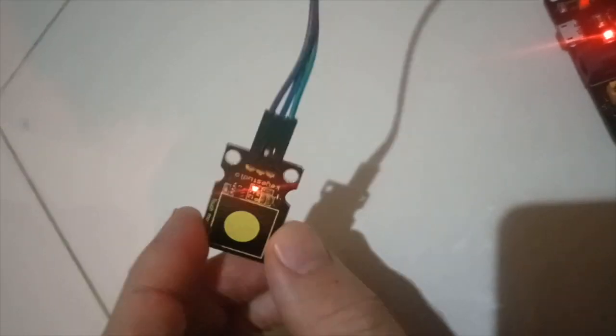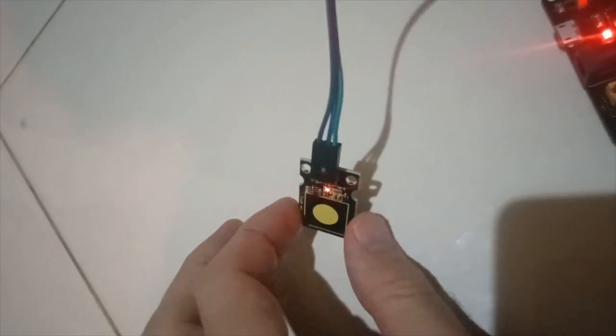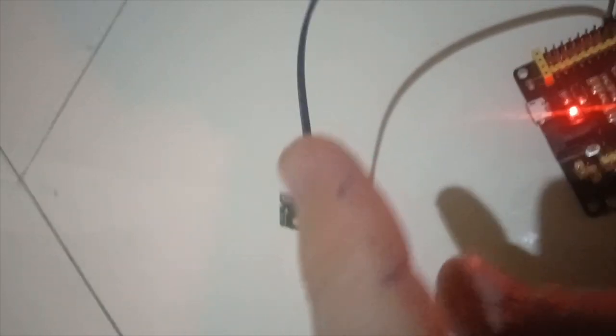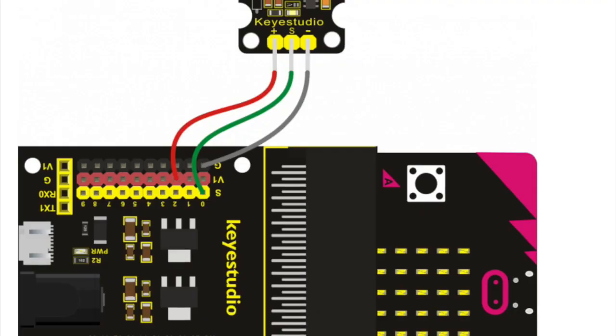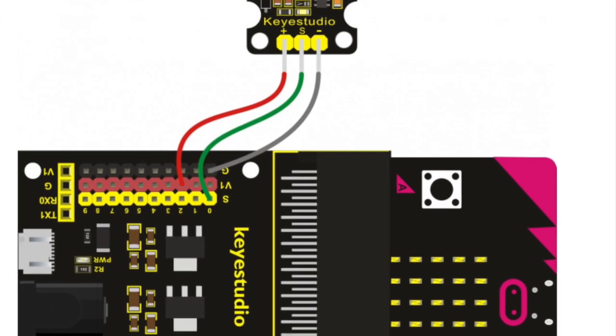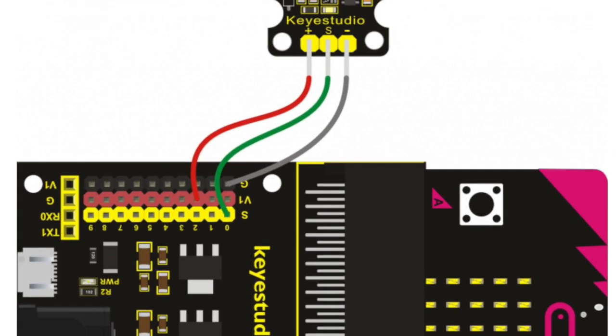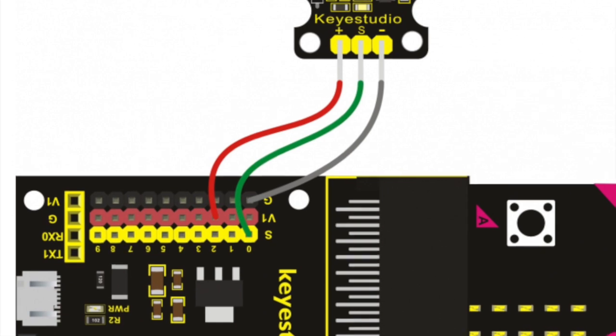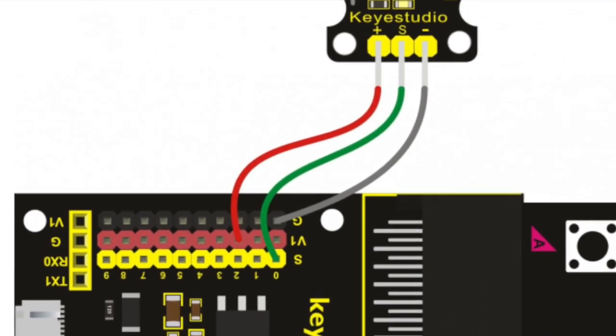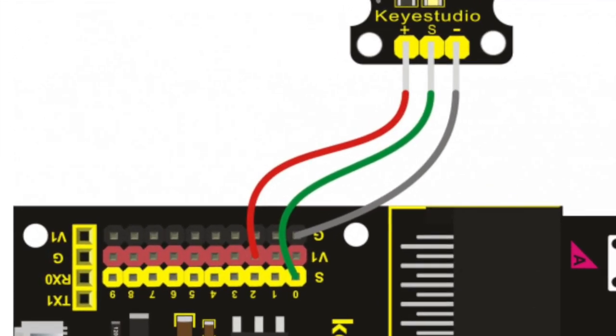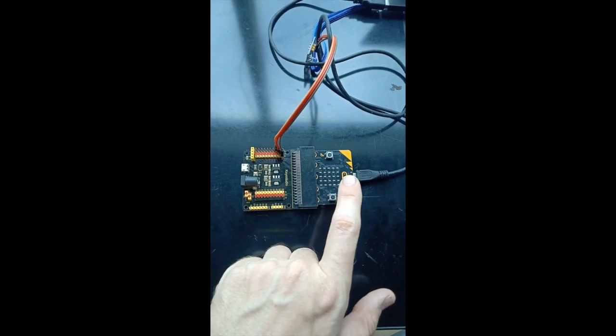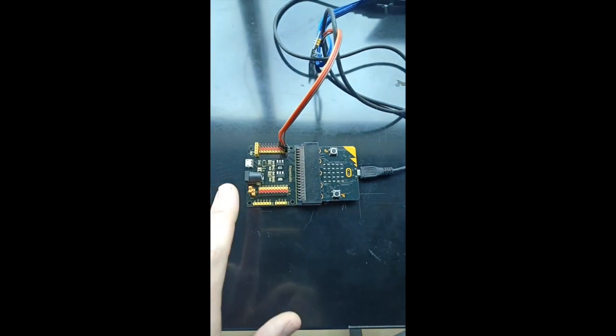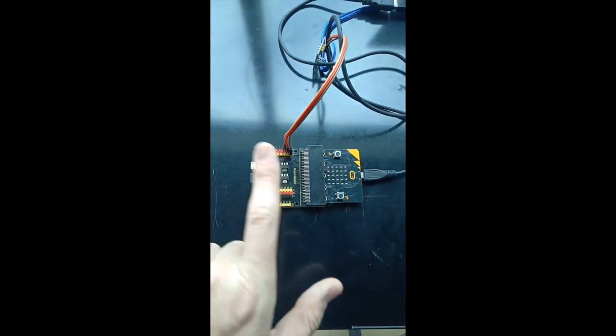You should carefully trace each cable to make sure they are plugged in exactly as required. The S pin needs to go to S0, the positive pin needs to go to V1 2, and the negative pin needs to go to G0. Remember also that the cable from the computer plugs directly into the microbit, not the sensor shield.